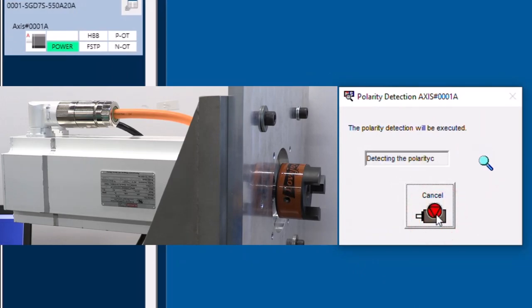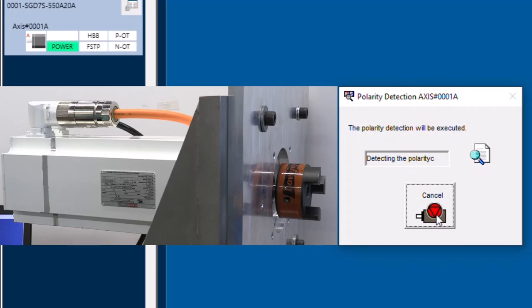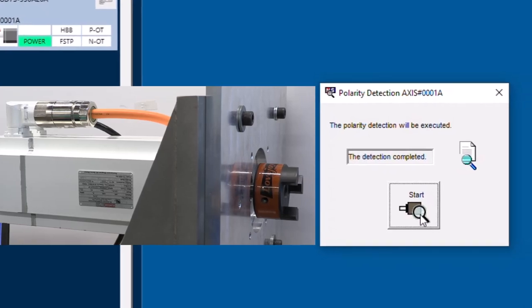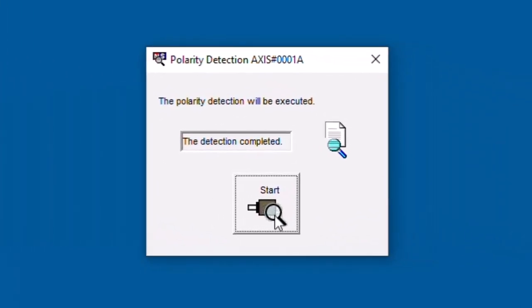We see the motor move a little. Detection is complete. And that's it. We're done.